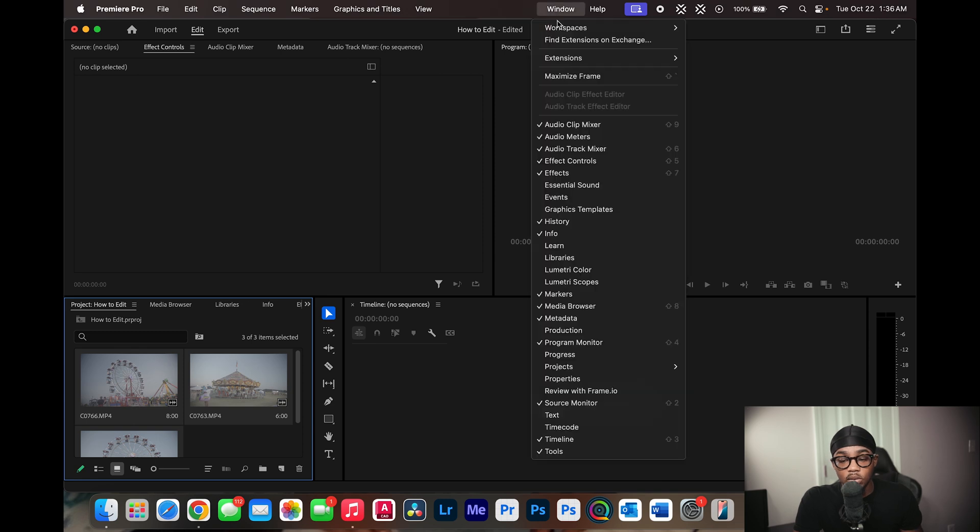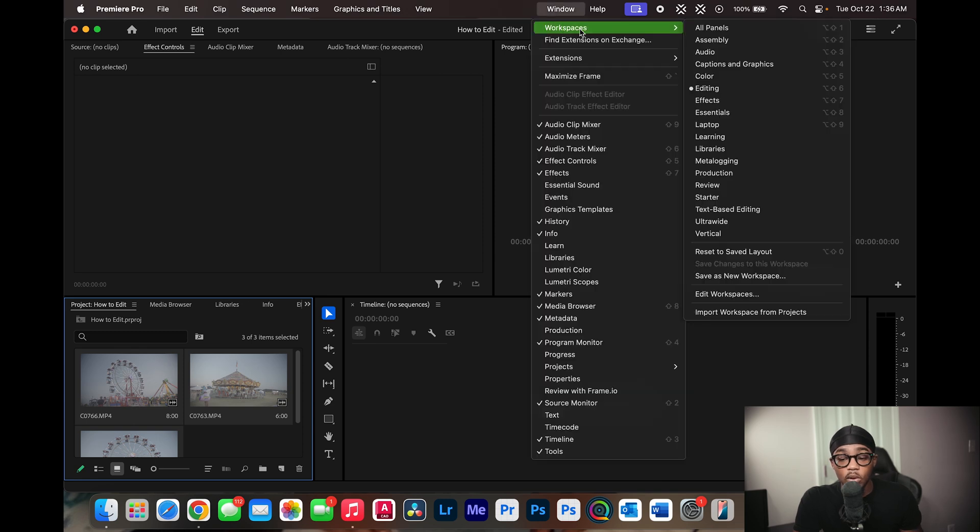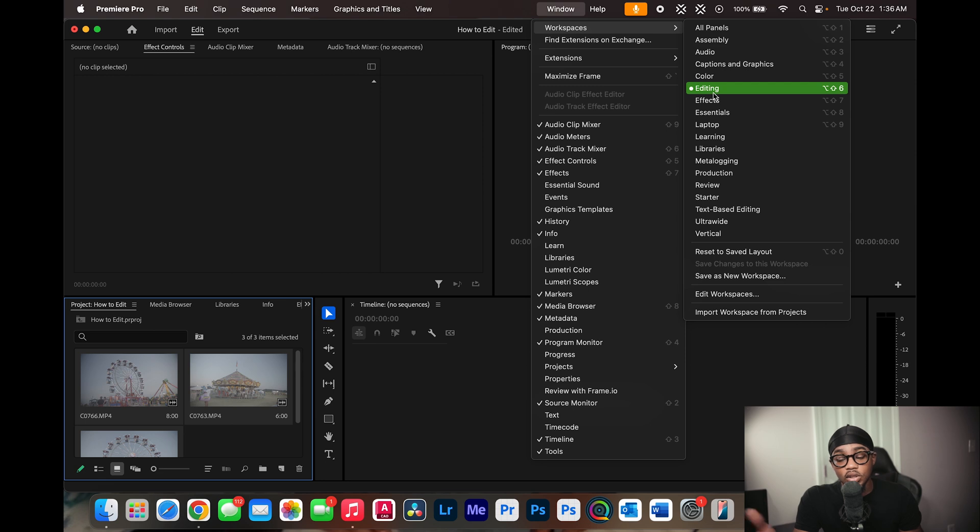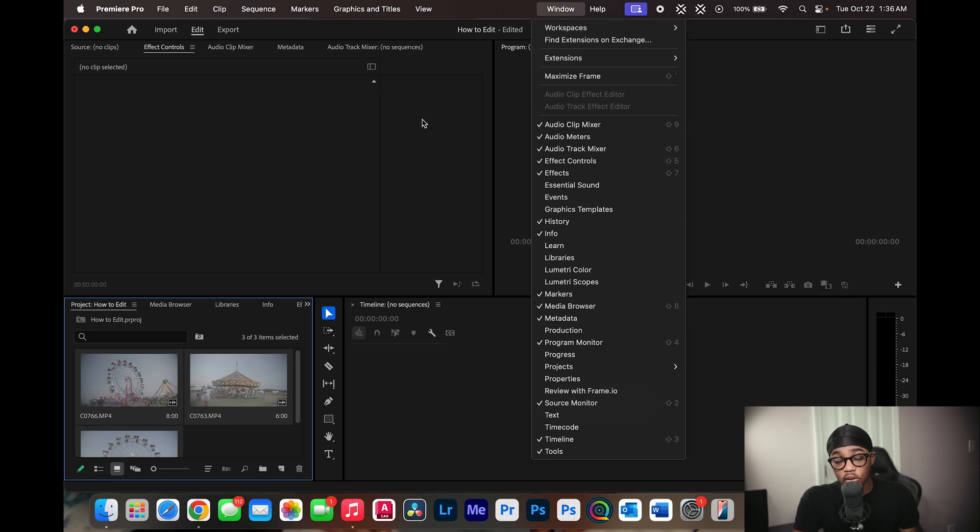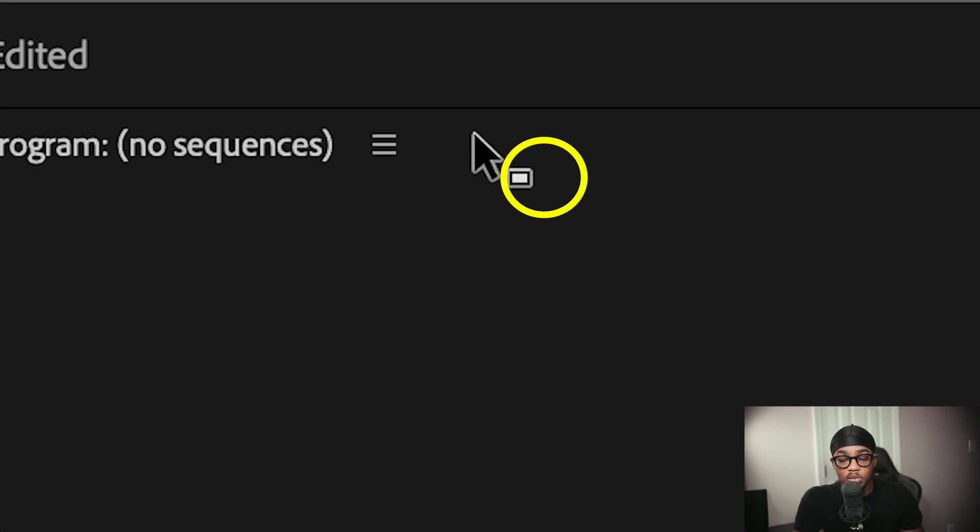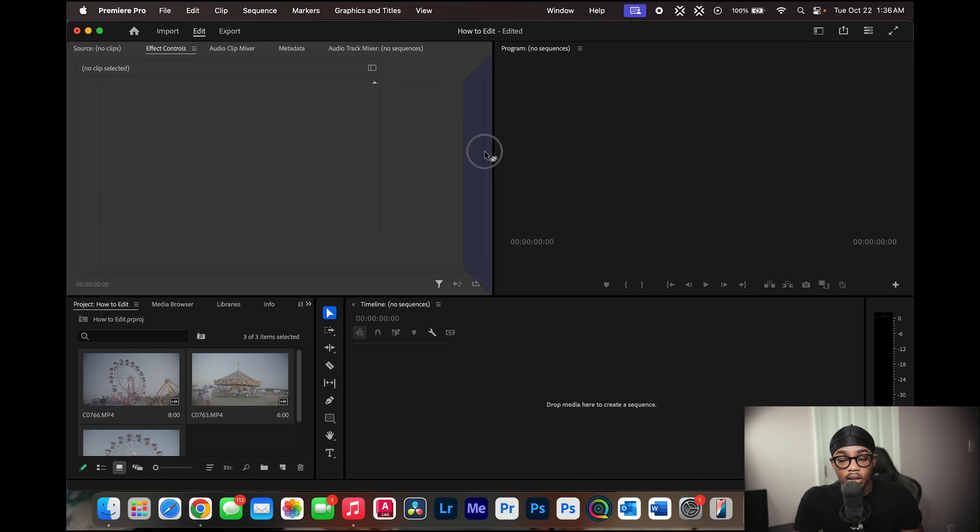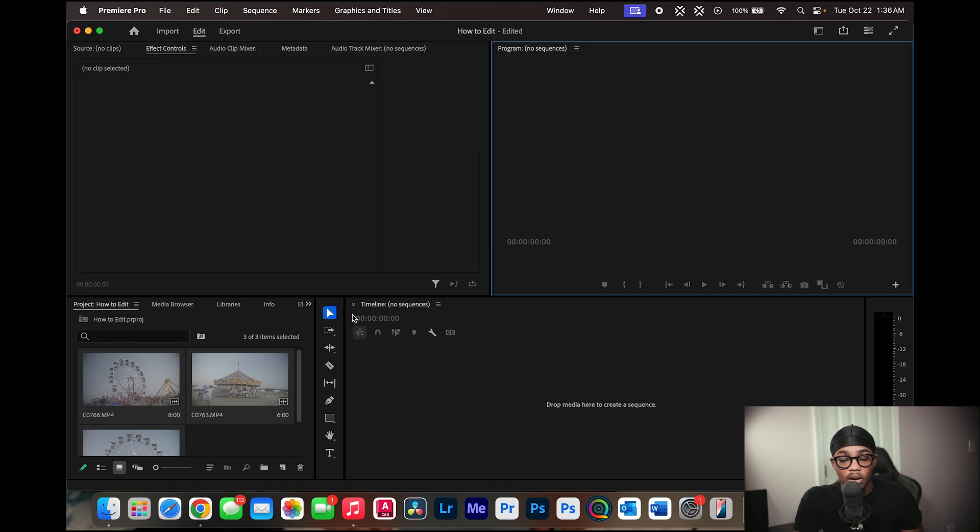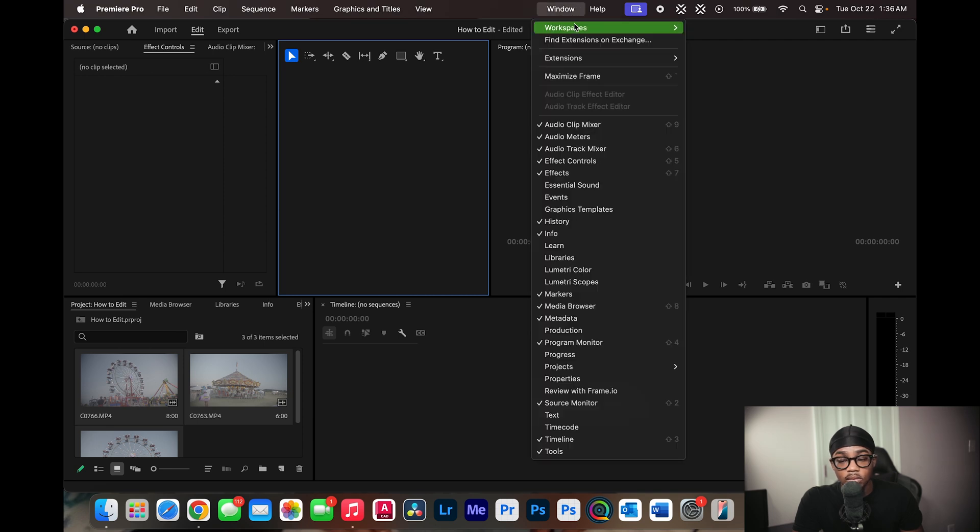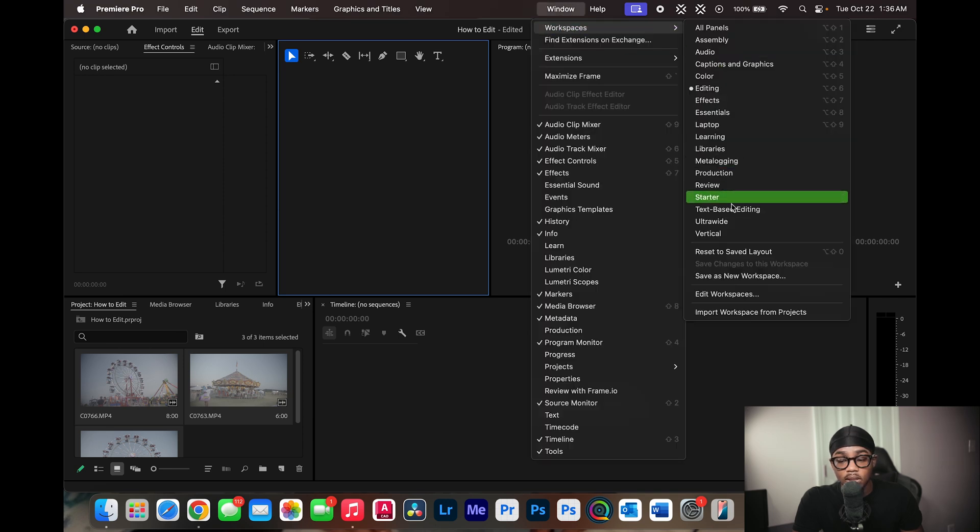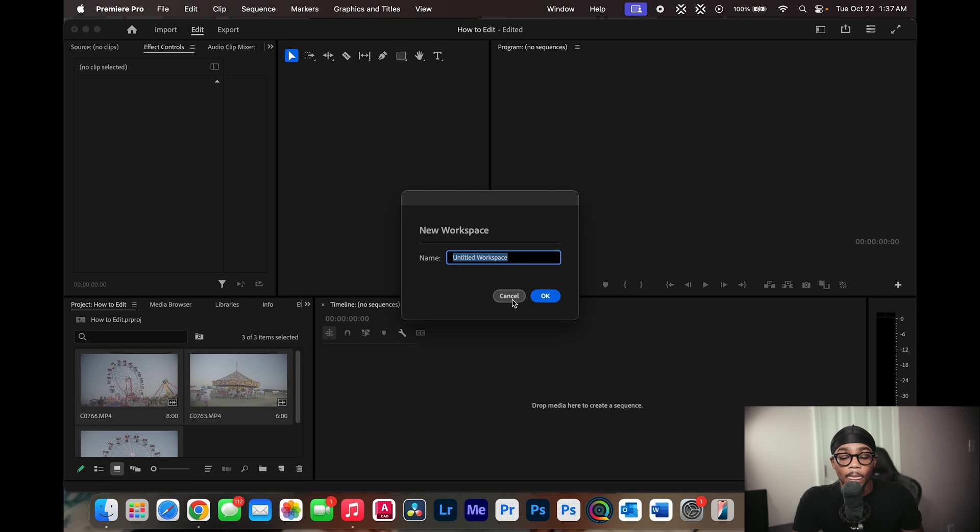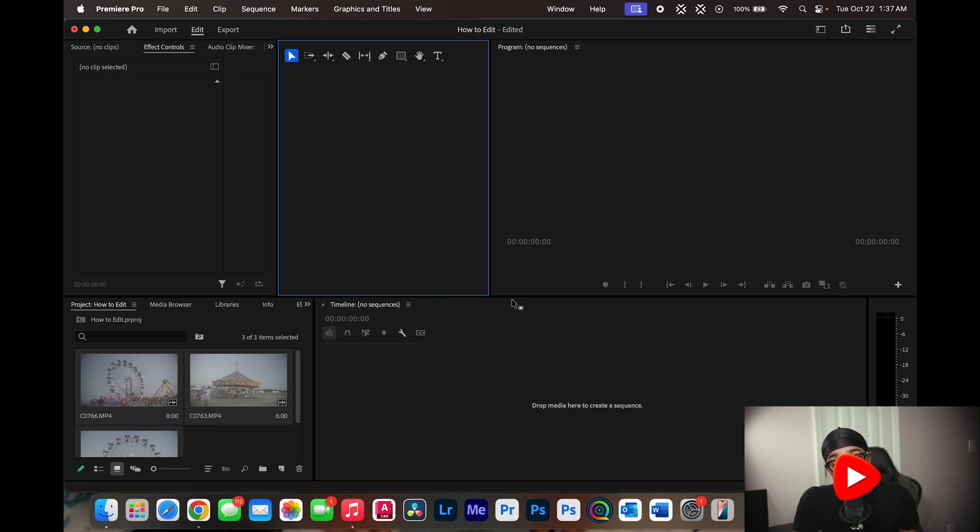So now when you click window, you can see the multiple workspaces that Adobe presets and has to offer. Depending on what you're editing, you can open these different workspaces such as audio, caption and graphics, color, editing, depending on what you're doing. You can also create your own workspace by simply hovering at the top of a panel until you see this small square and just moving it wherever you may want it. And then to save that, you will click window workspaces, save as new workspace, and you'll have your new preset workspace that you can just click and everything will be there how you want it. But for the sake of this video, we're just going to open the editing workspace.